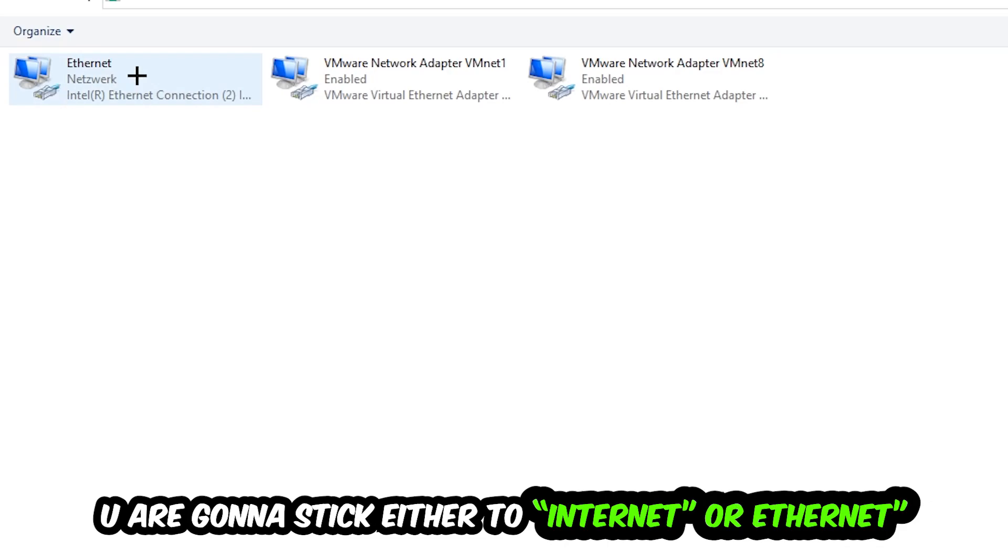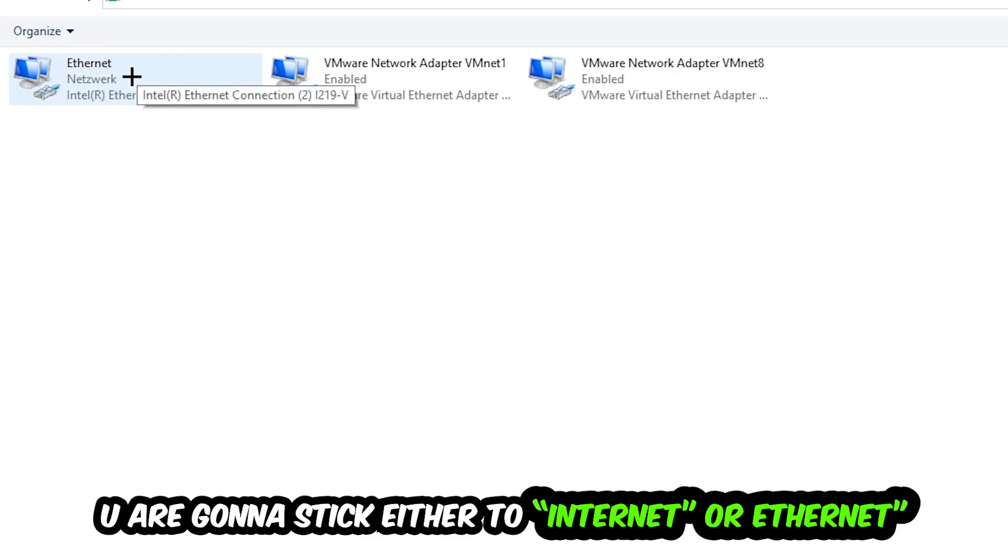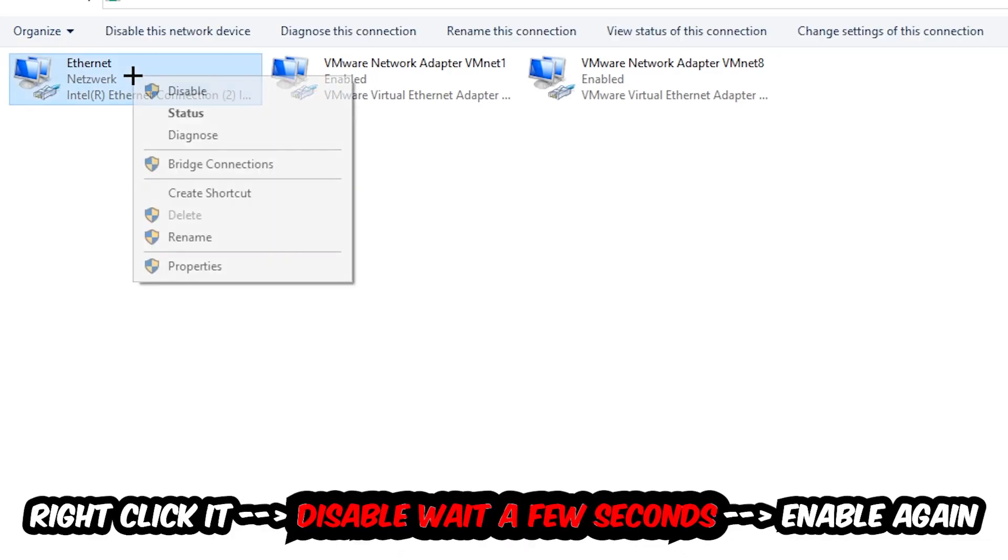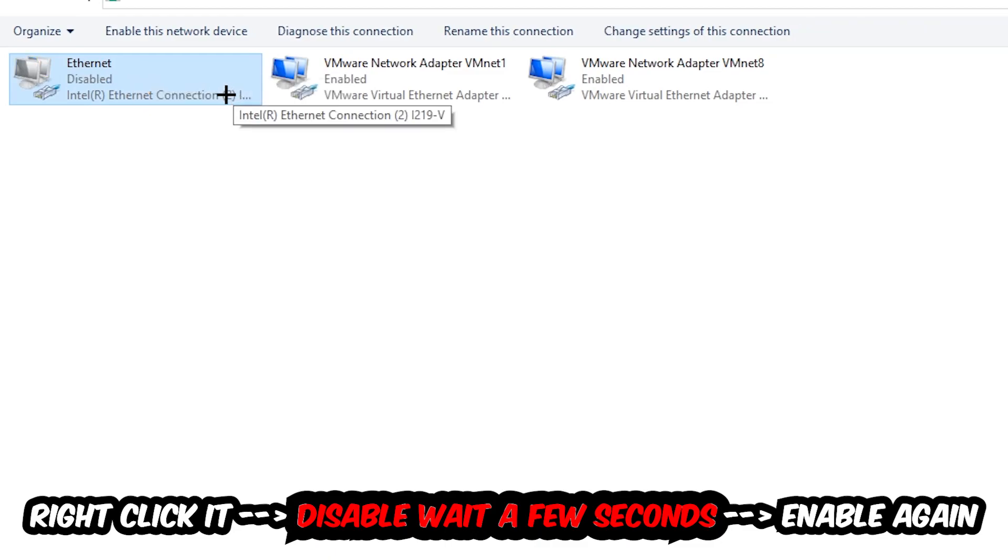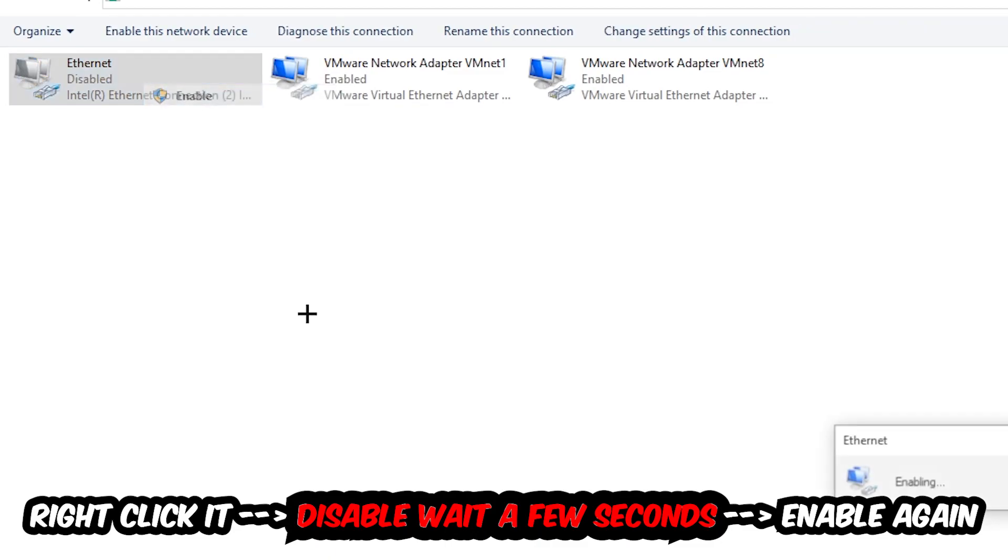You're going to go to the spot where it either says Internet or Ethernet, it just depends on which one you're currently using. You're going to right-click it, disable it. Once it is disabled, wait a few seconds, then enable it again.